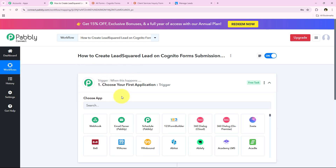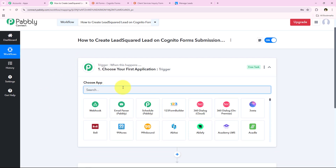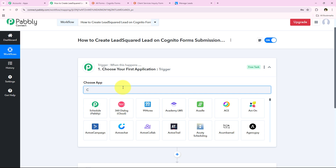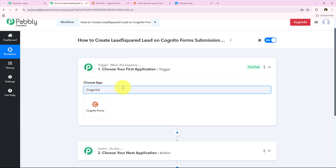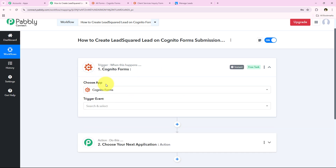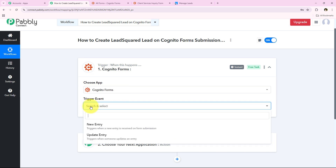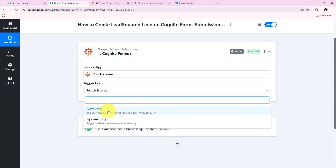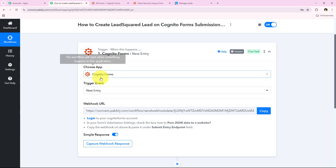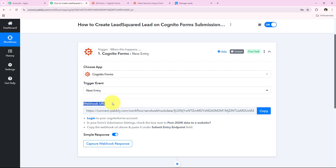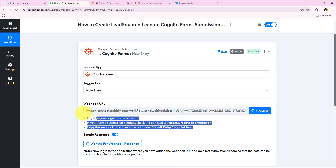To start the automation we have to select our trigger application, which is Cognito Forms. I am searching for Cognito Forms and selecting it. It is asking for the trigger event — the event on which the workflow will start. I want the workflow to trigger as soon as a new form submission or new entry is received. After selecting this, it gives me a webhook URL, which we will use to create a connection between Cognito Forms and our Pabbly Connect workflow.